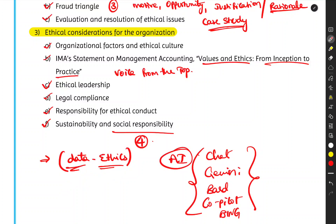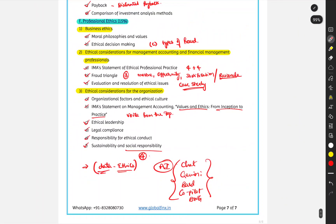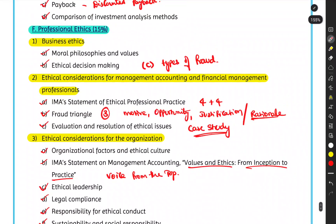That covers the summary of Section F: Professional Ethics for CMA Part 2. Those are the syllabus content areas for Section F. I hope you now have complete clarity on what you'll be learning. Until the next lecture, keep smiling, take care — bye!